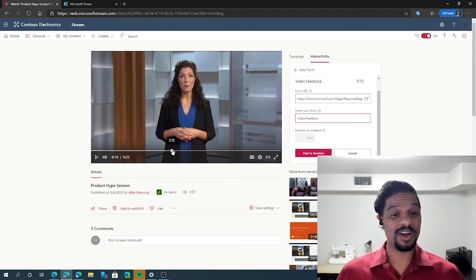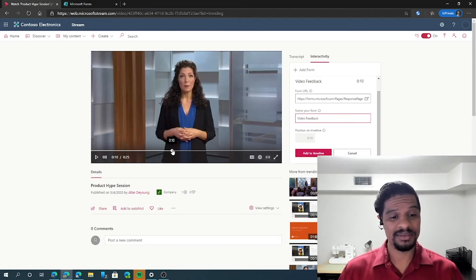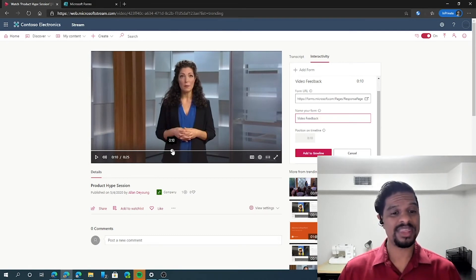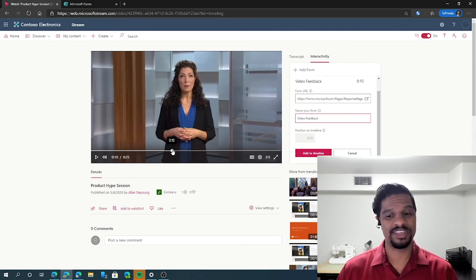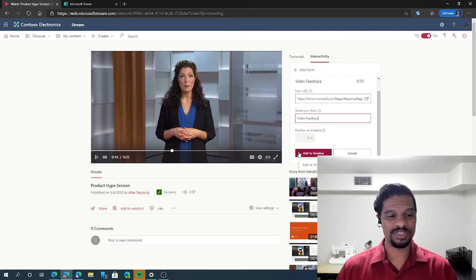Dragging along in the video timeline will change when that form pops up for users to go ahead and interact with the video itself. Once you've selected the appropriate time, click add a timeline.